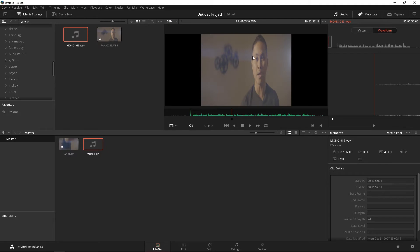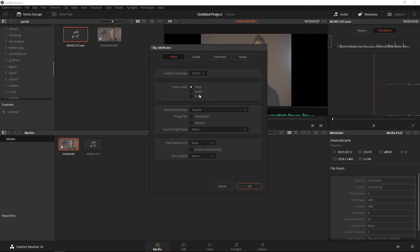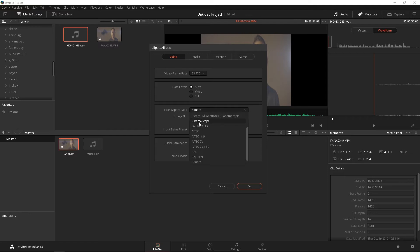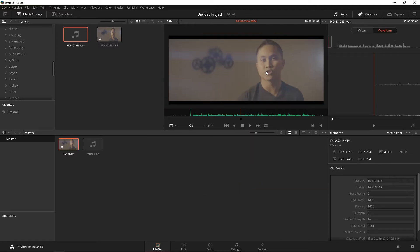It's going to do something weird, but what we're going to do next, it's going to change everything. Right-click your footage, go to clip attributes, go to pixel aspect ratio to cinema scope, press OK, and voila, there you go.